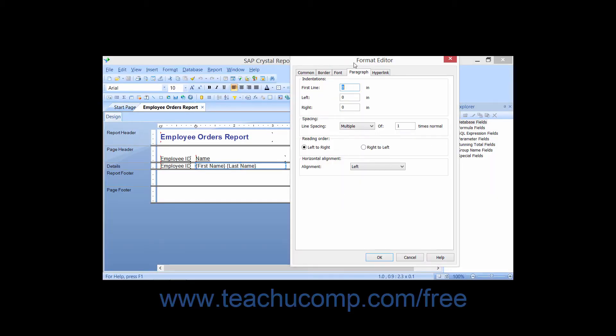In the Format Editor dialog box, you may also have a Paragraph tab appear when you have a text-related report object selected.